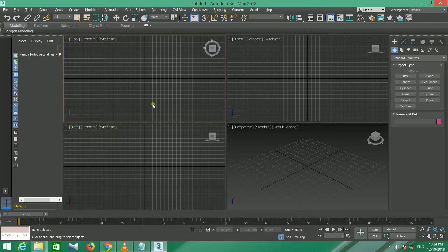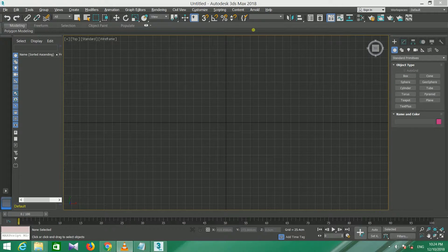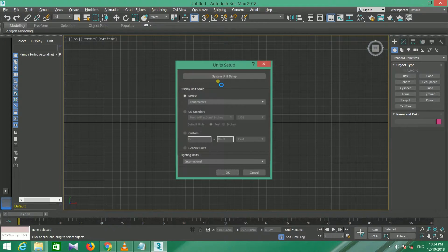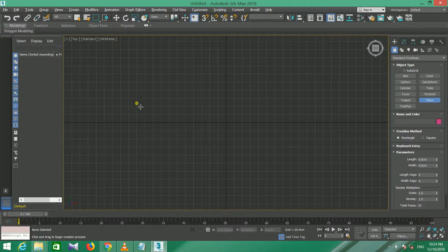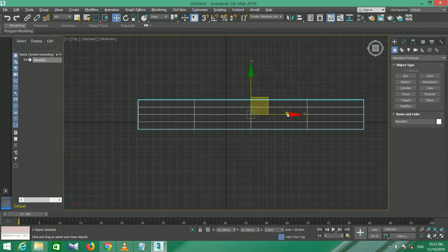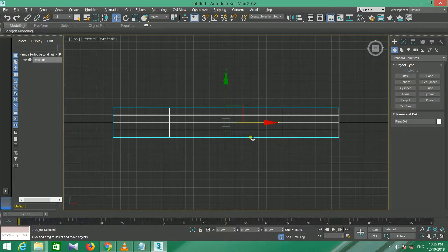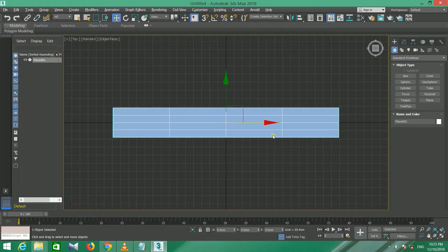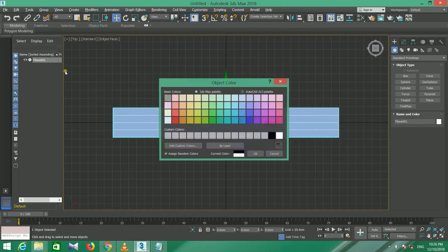We are going to show you how to make the 3D model and go over the settings for the 3D model.